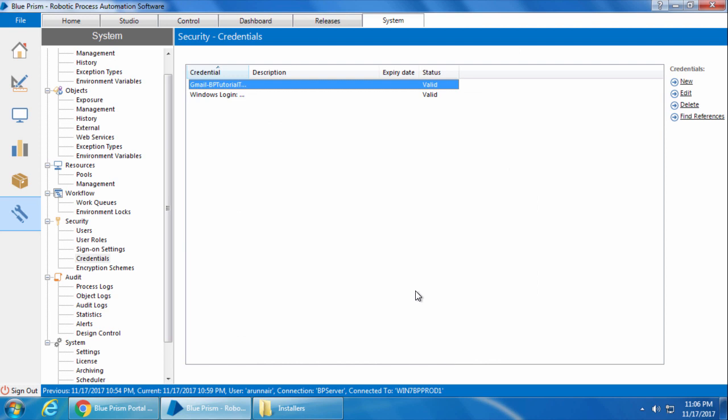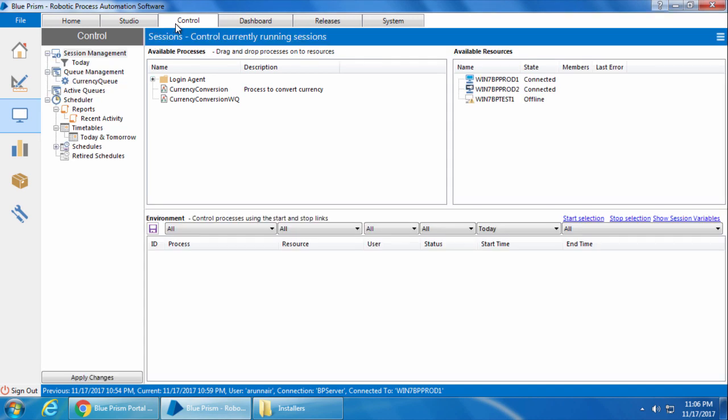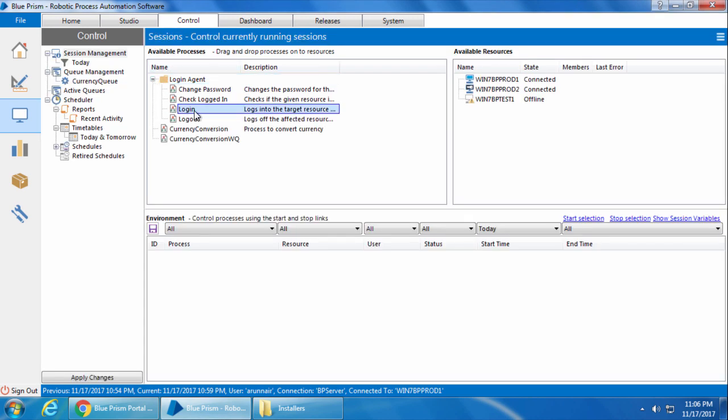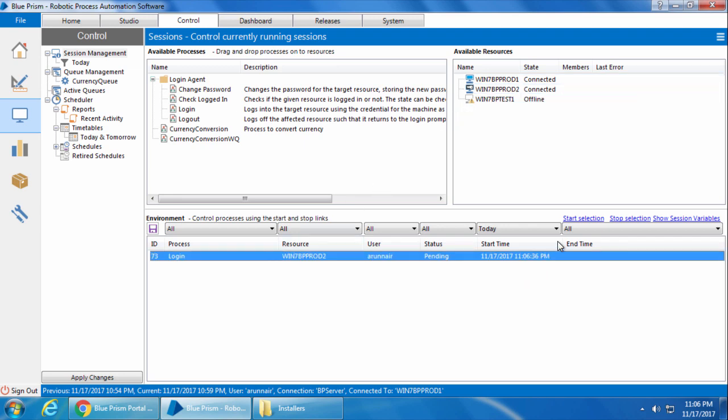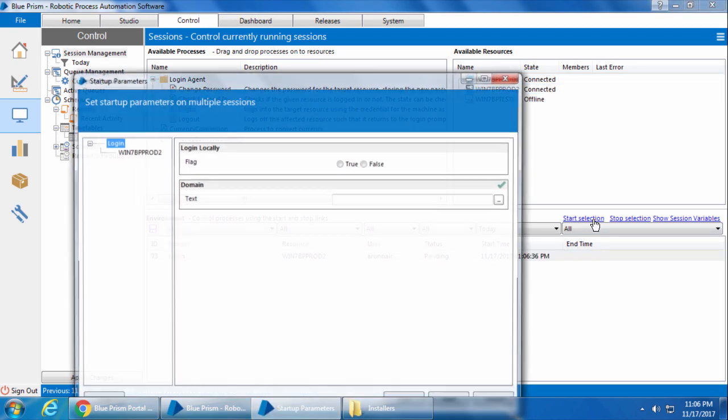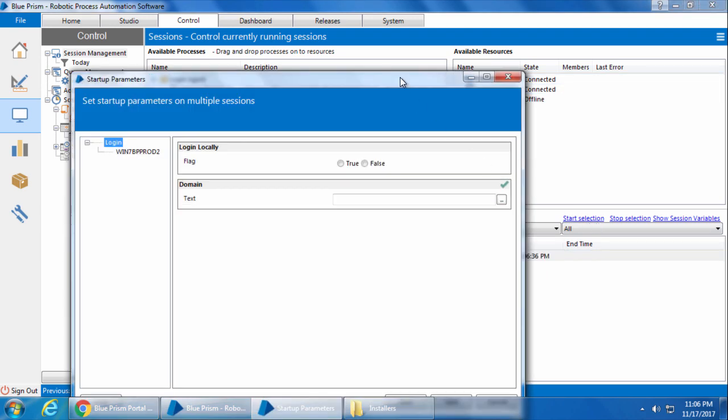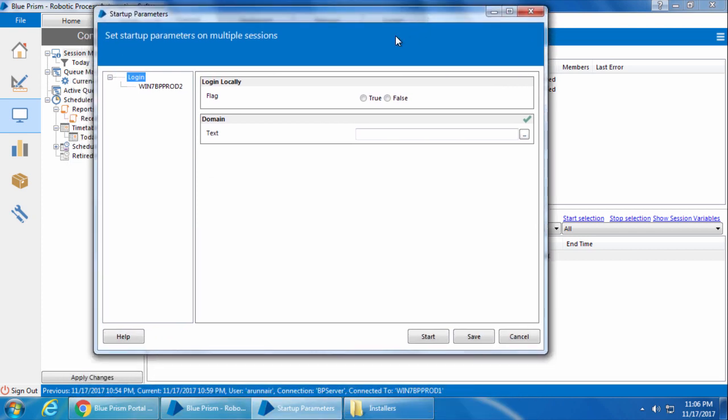Alright, so we are ready to run the login process. I will go back to the control tab, and simply drag and drop the login process onto Win7BPprod2. Then I will select the session, click start, and it will ask to enter the startup parameters. If you are using a local account, select true here. And if you are using a domain account, select false.